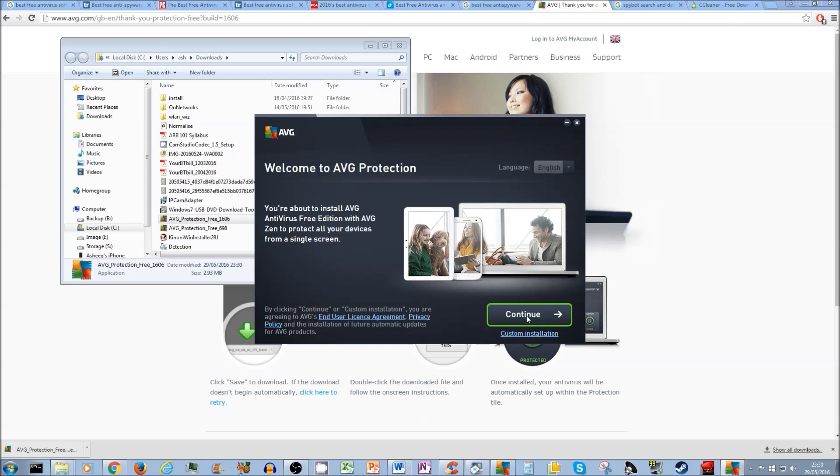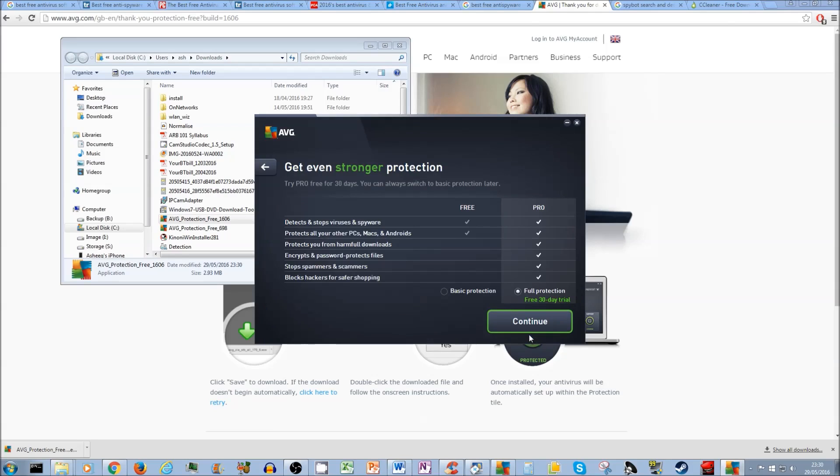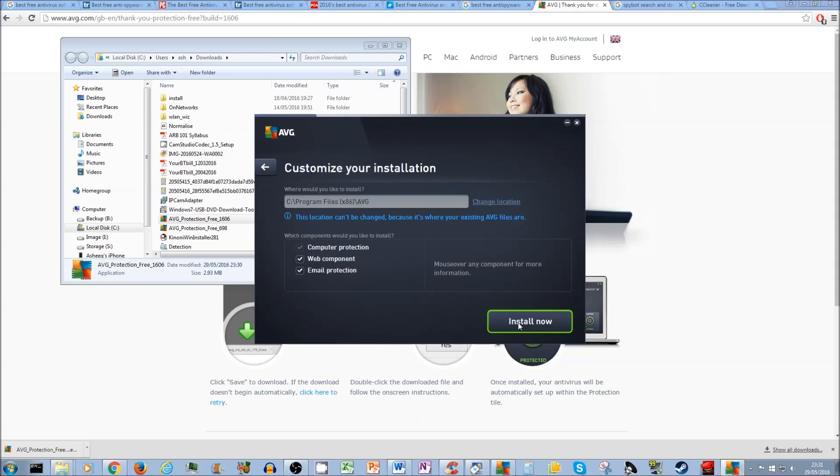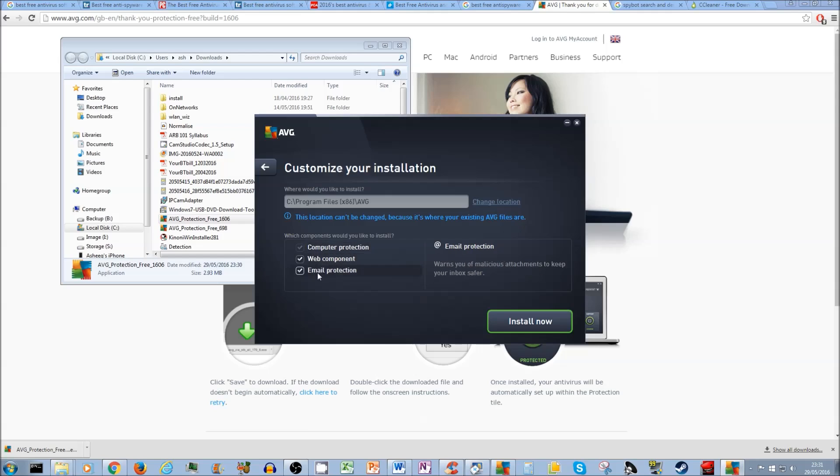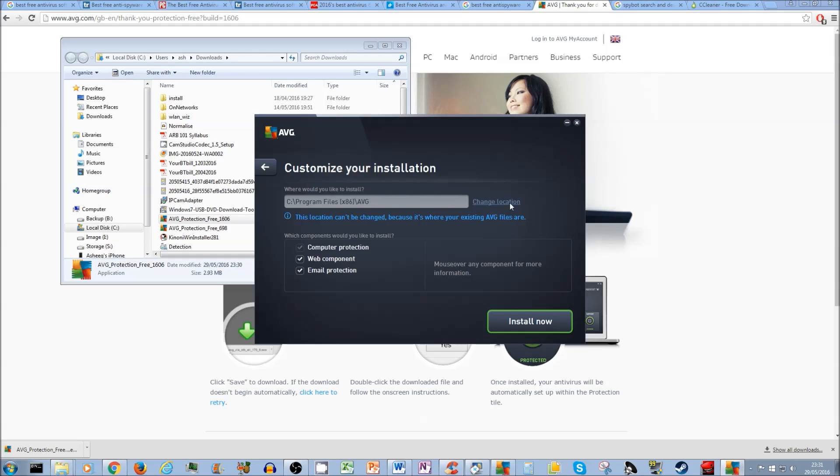You click on custom installation and here you don't want the full protection. Well, you could try it. But again, we went through this, it's a pain in the bum. So switch to the basic protection and say continue. And now this is selected for you by default, which means computer protection, web component and email protection. And that's fine. And go ahead. By the way, you can also select where to save it here by default. It's going to go into the program files, but you can change location. Just click on install and it's going to install. But I've already installed mine. So I'm not going to do that.